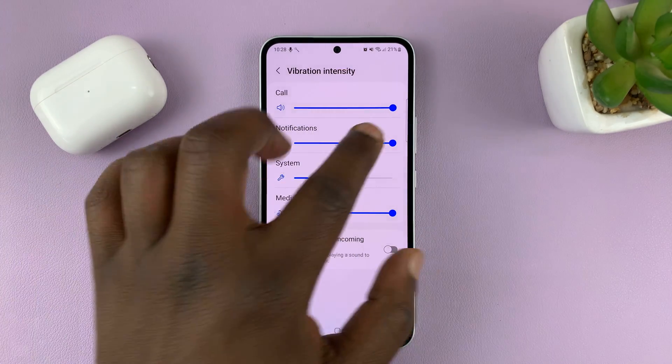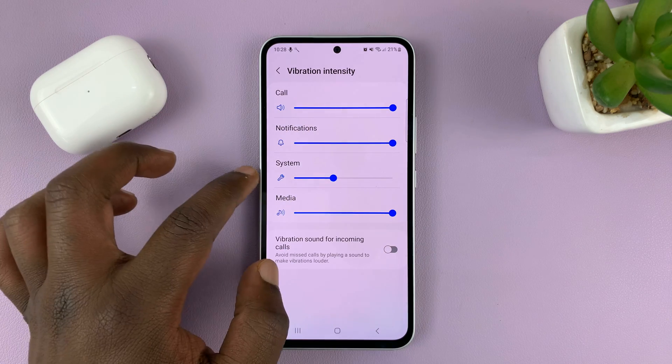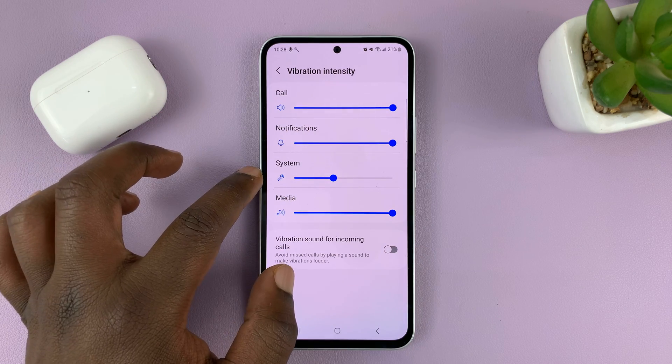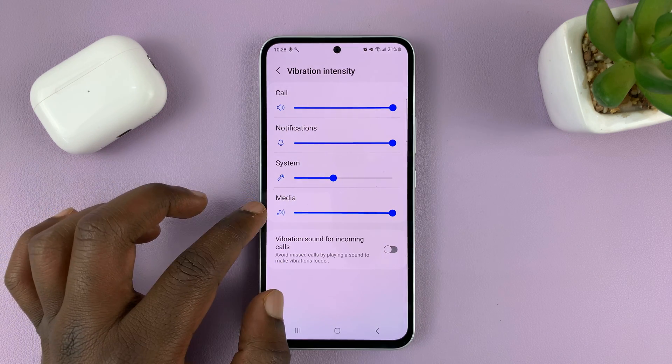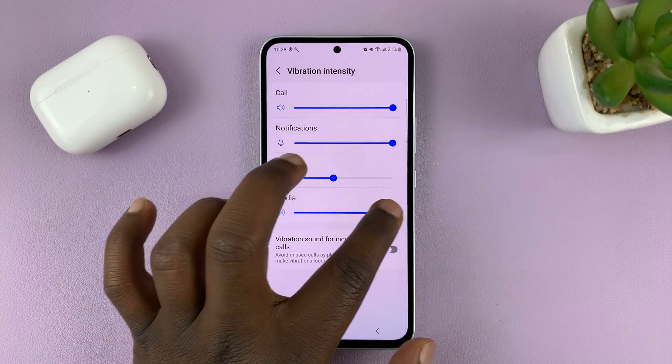Same goes for notifications, system notifications, and even media.